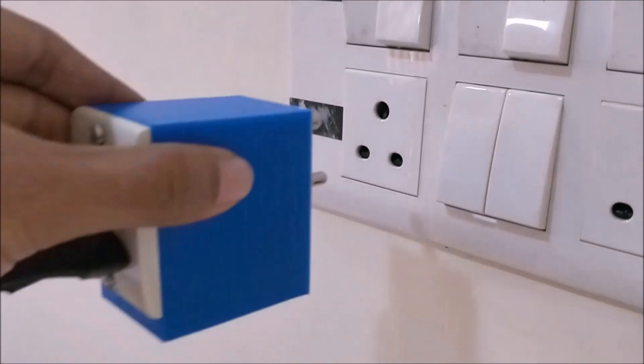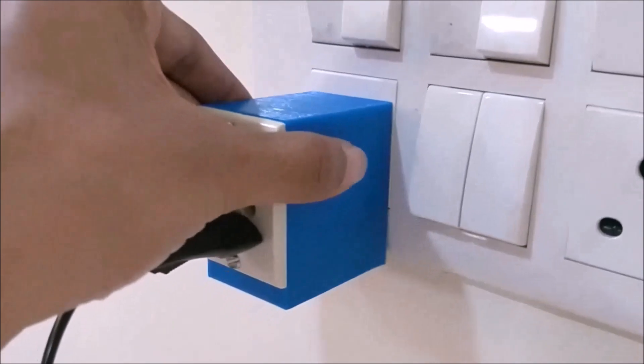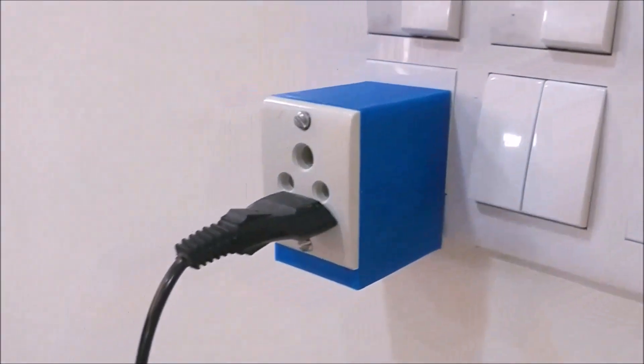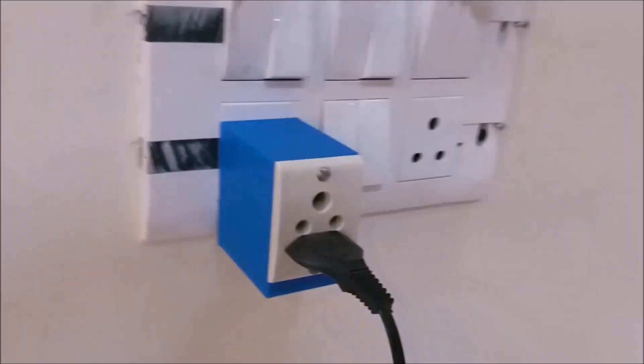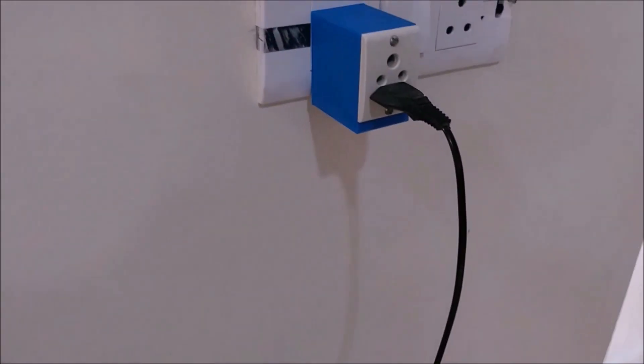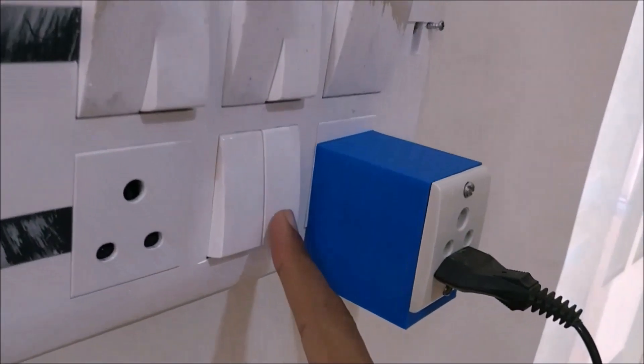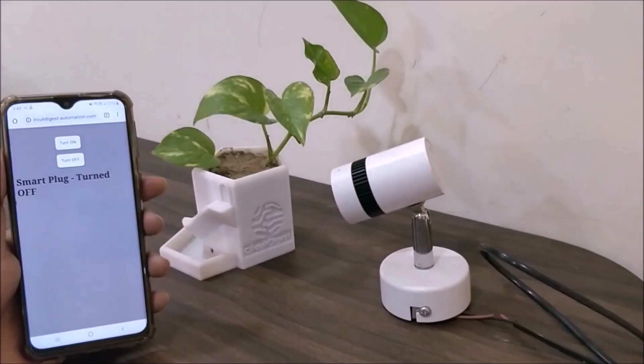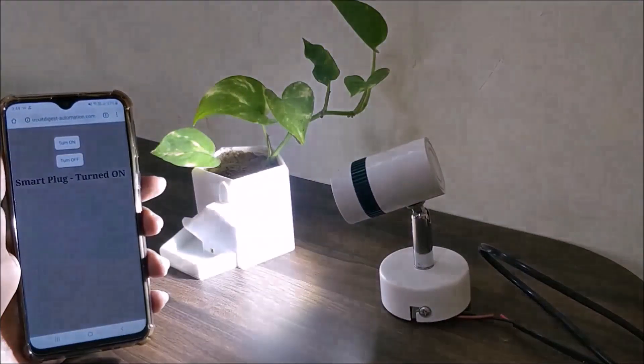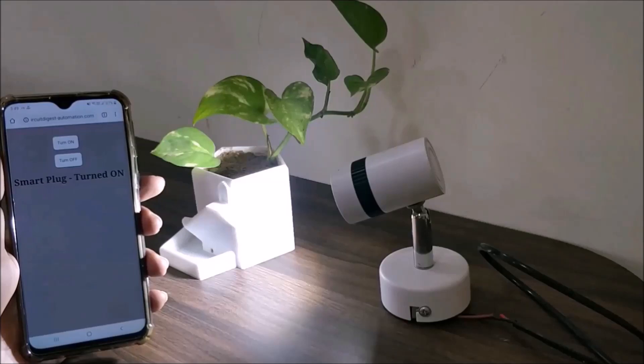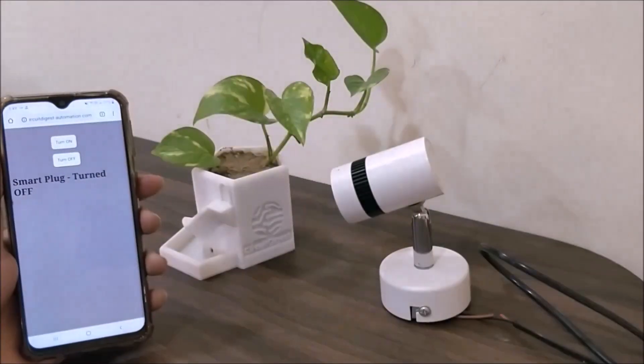As you can see here, the device that we built can easily be plugged into any existing AC socket and then on the other end, you can connect the actual load simply by plugging it into the socket on our device. After that, just keep the main switch of your socket always on and you can control your load directly from your smartphone. Fun, right? So let's get started.